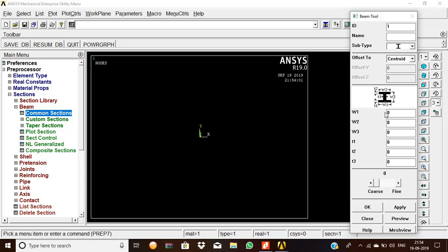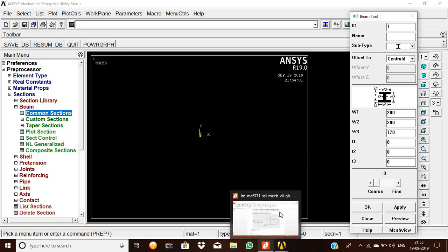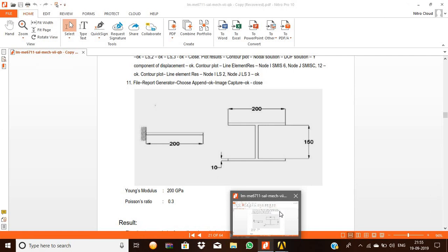In I-section, the W1 value we have to give. The value of W1 is 200. Likewise, W2 is 200 and W3 is 170. We have to check the value. In this diagram, the value of the W1 is given as 200, W2 is 200.